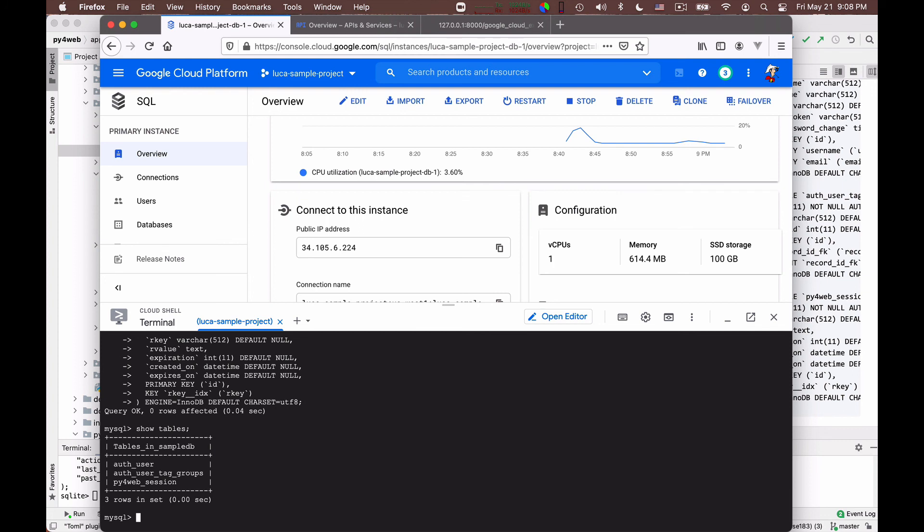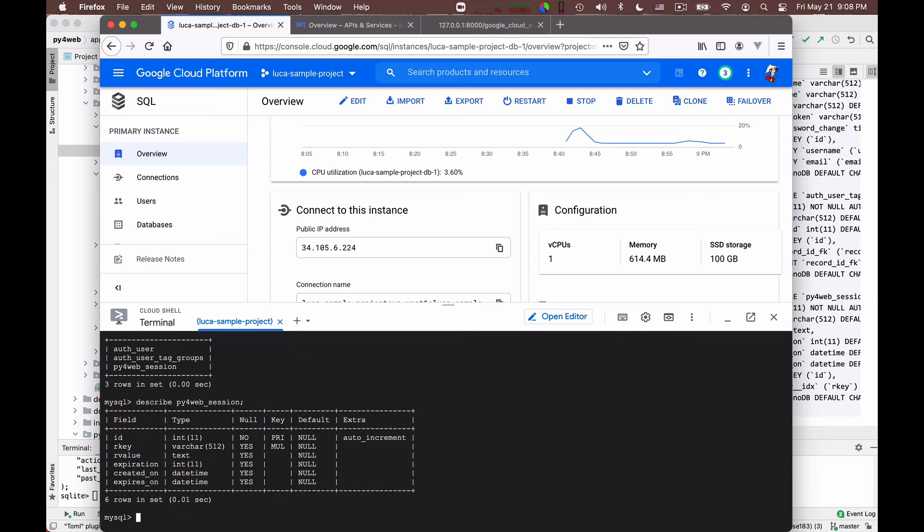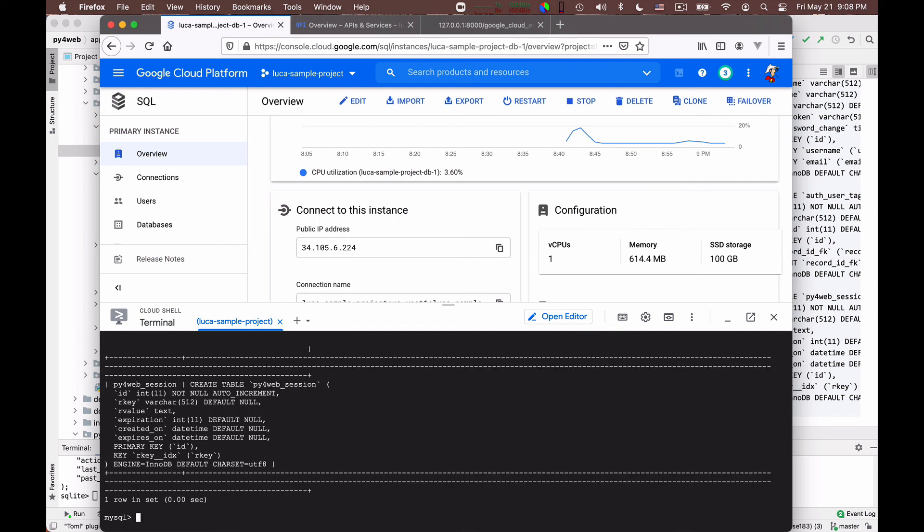Very nice. Let's describe py4web session. This describes the table. It exists. It's fine. And you can also say show create table py4web session. So the difference is that describe gives you a nice description. Show create table tells you which commands you should use in order to recreate the table from scratch. Okay.